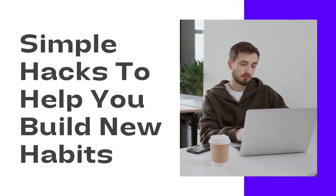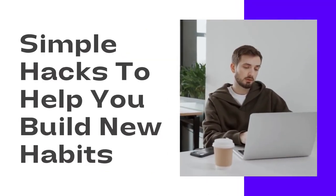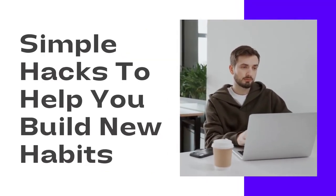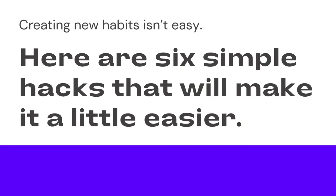Get some help: simple hacks to help you build new habits. Creating new habits isn't easy. Here are six simple hacks that will make it a little easier. Use them until you've internalized the new habit and don't need them anymore.